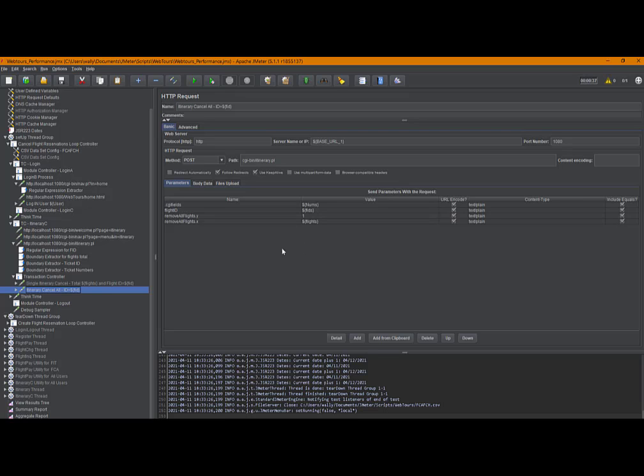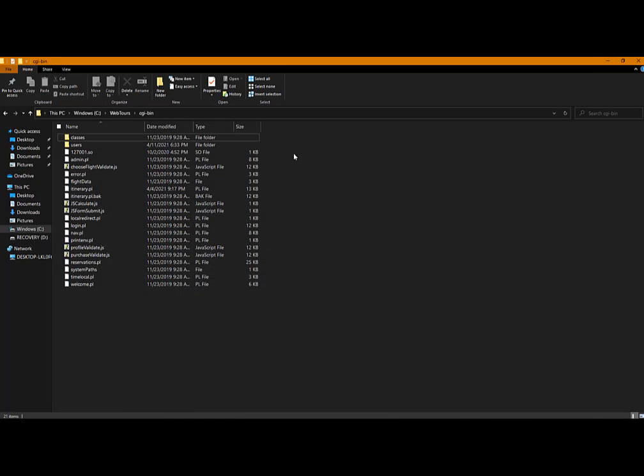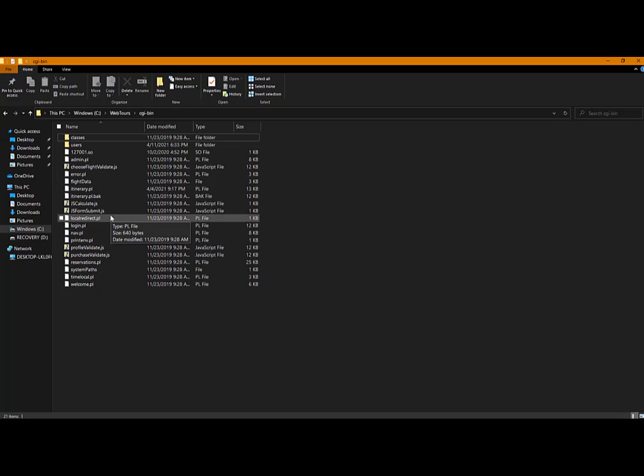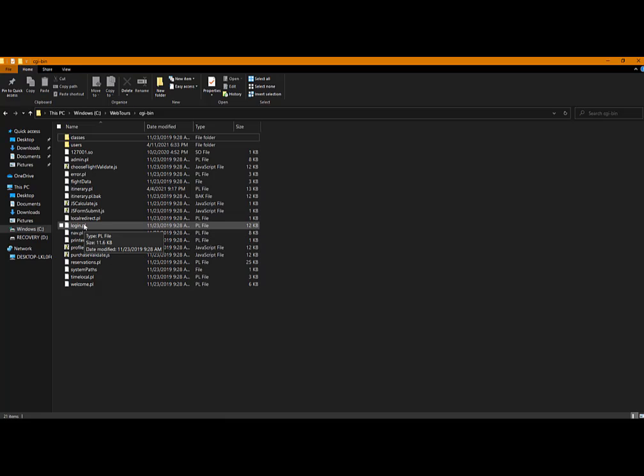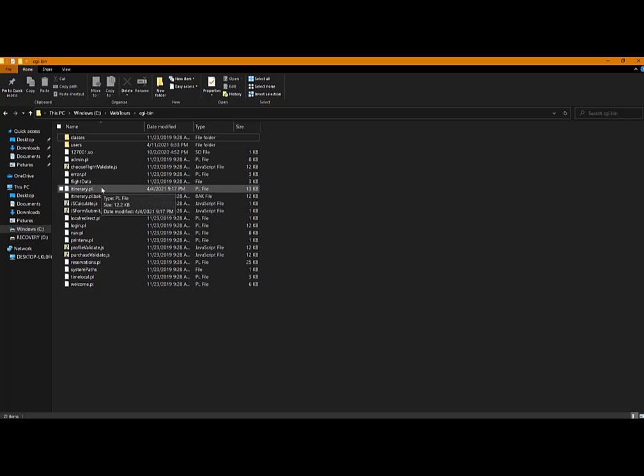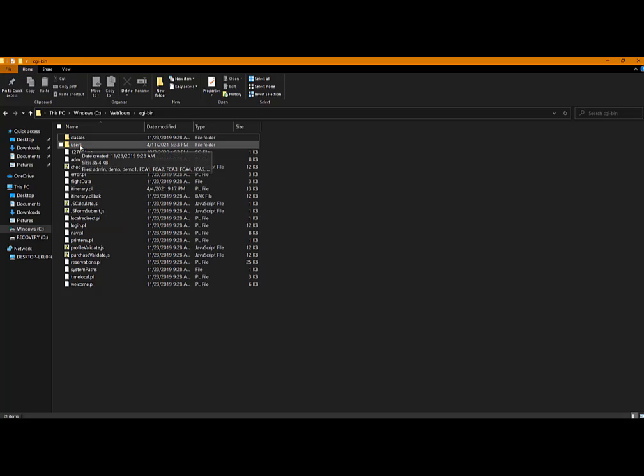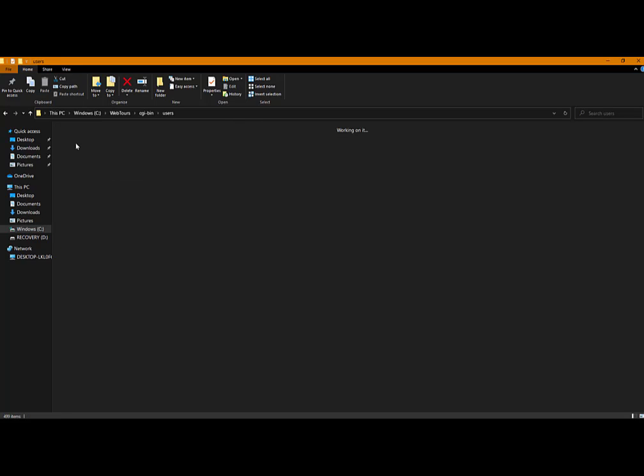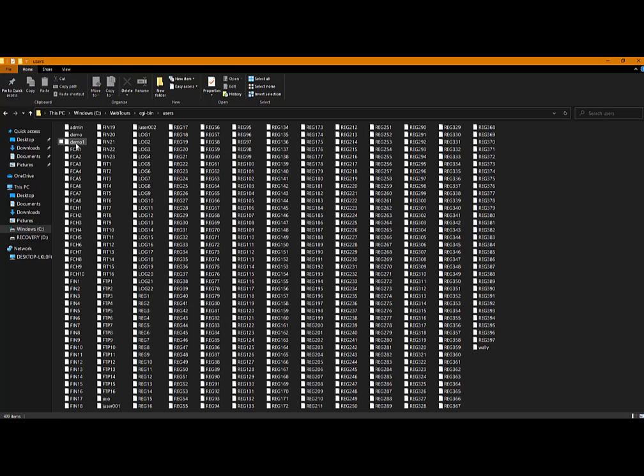Okay. So I want to talk about one more thing, and that has to do, we're going to minimize this, and that has to do with you seeing the environment, or the install environment, of WebTours. I believe we talked about that once before in a previous lesson, but I want to point it out again. We were talking about nav.pl, login.pl, itinerary.pl. These are all the programs that are executables, and actually Perl executables, for the application. And if we go into Users folder, this is where all of the user IDs that have been created in the application reside.